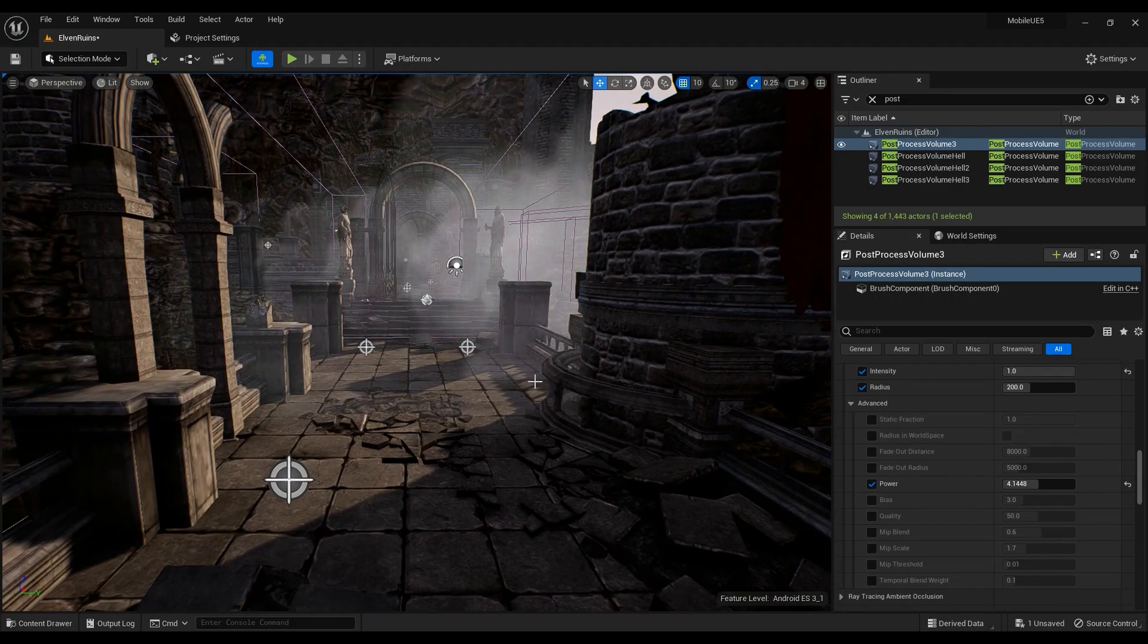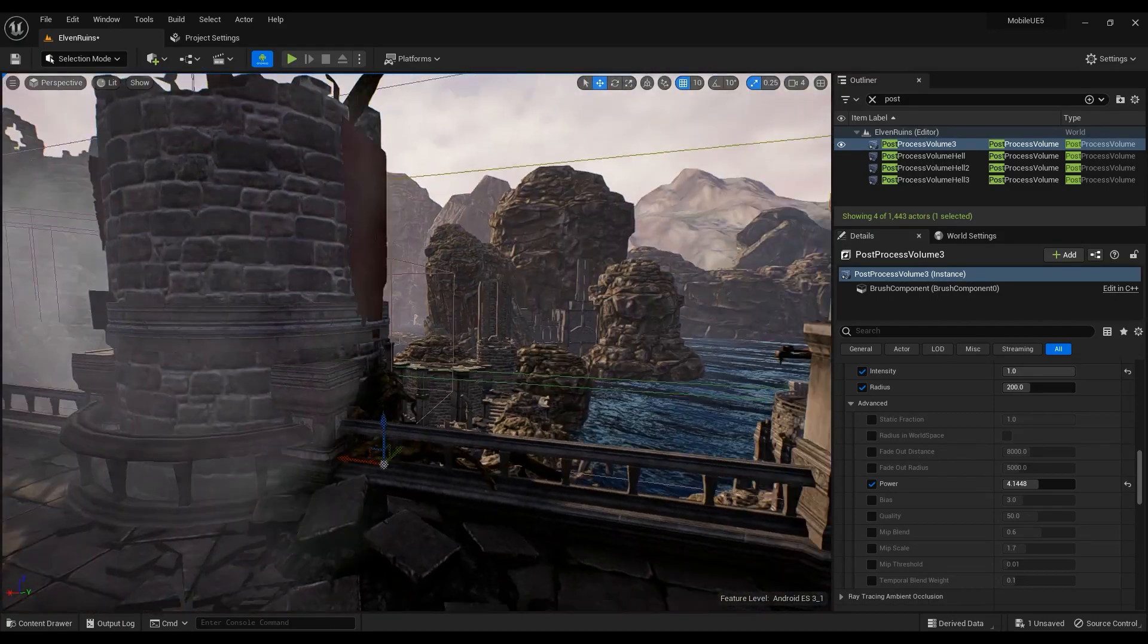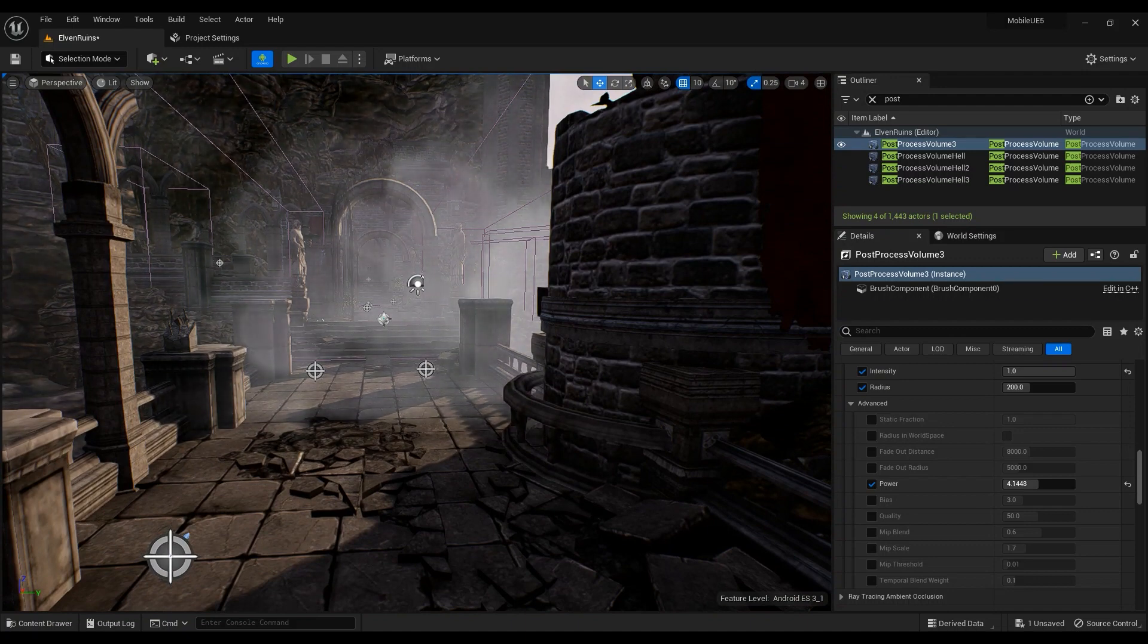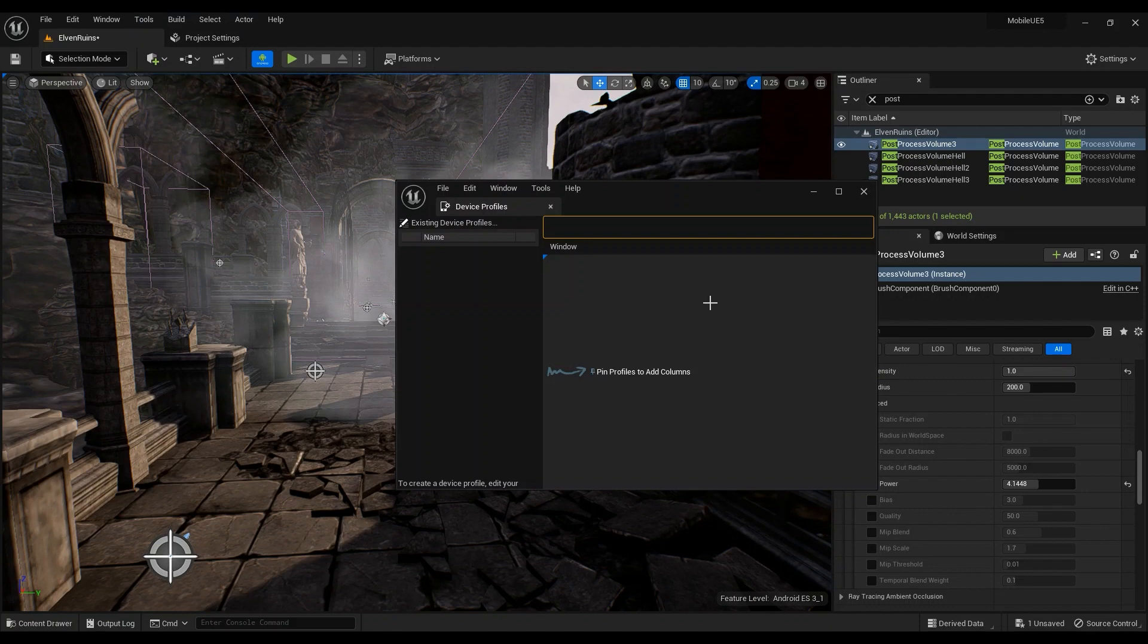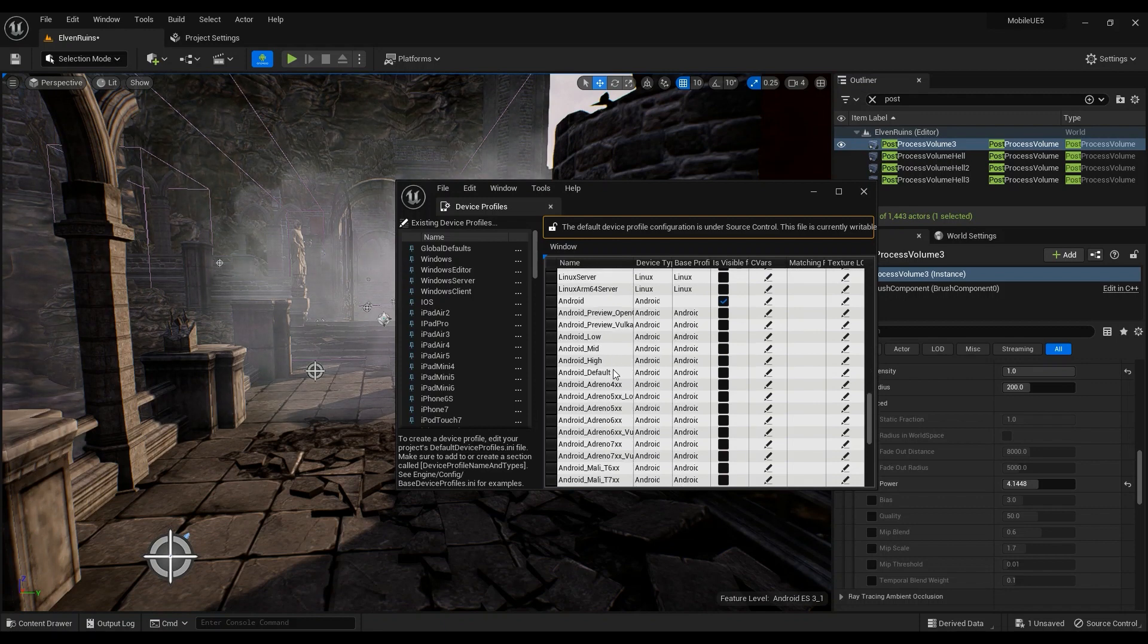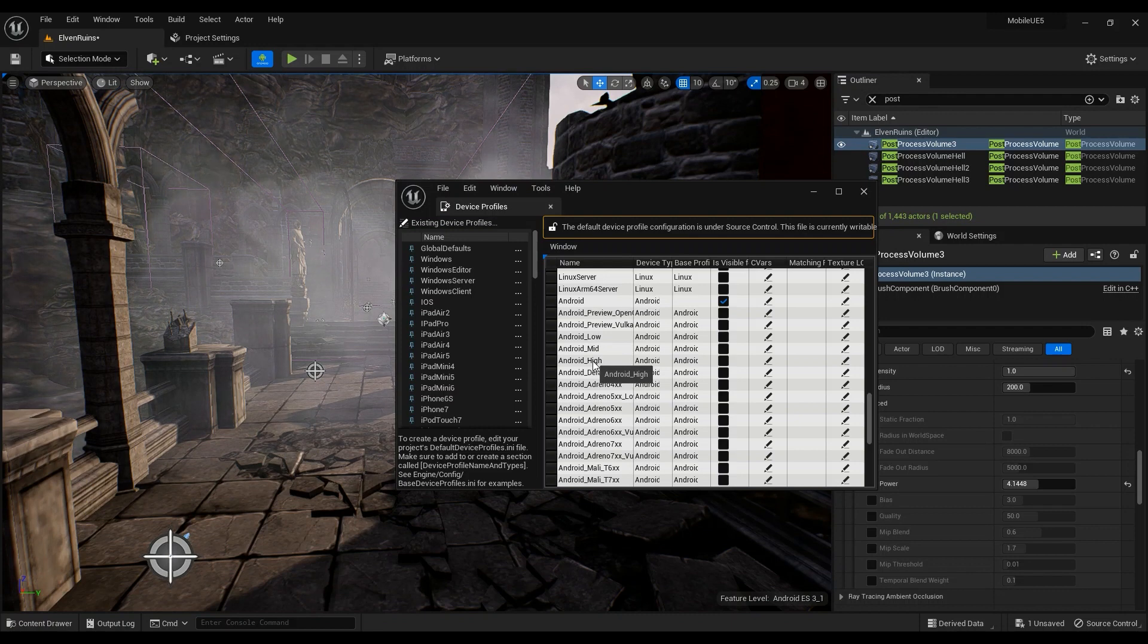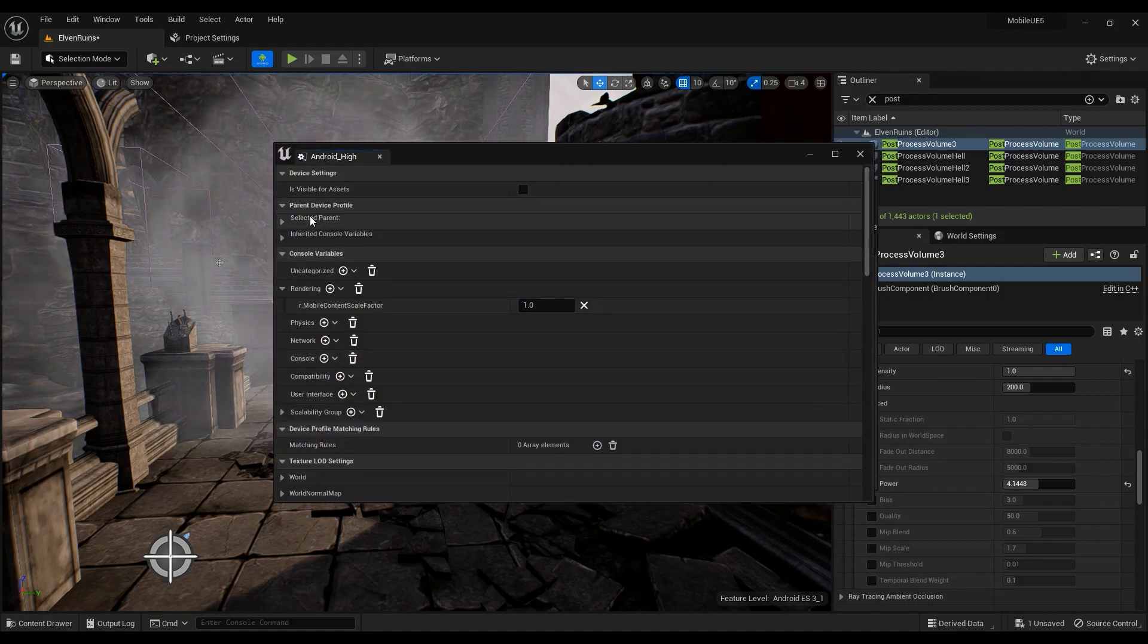It depends on your target platform. If you have a mid-end device on your hand, how can you tell if it's mid-end? Go to Tools, Platforms, Device Profiles. If you want to know which of the categories your device is, these are three: Android Low, Android Mid, and Android High. If you think your Android is high, go add something in the CVars.